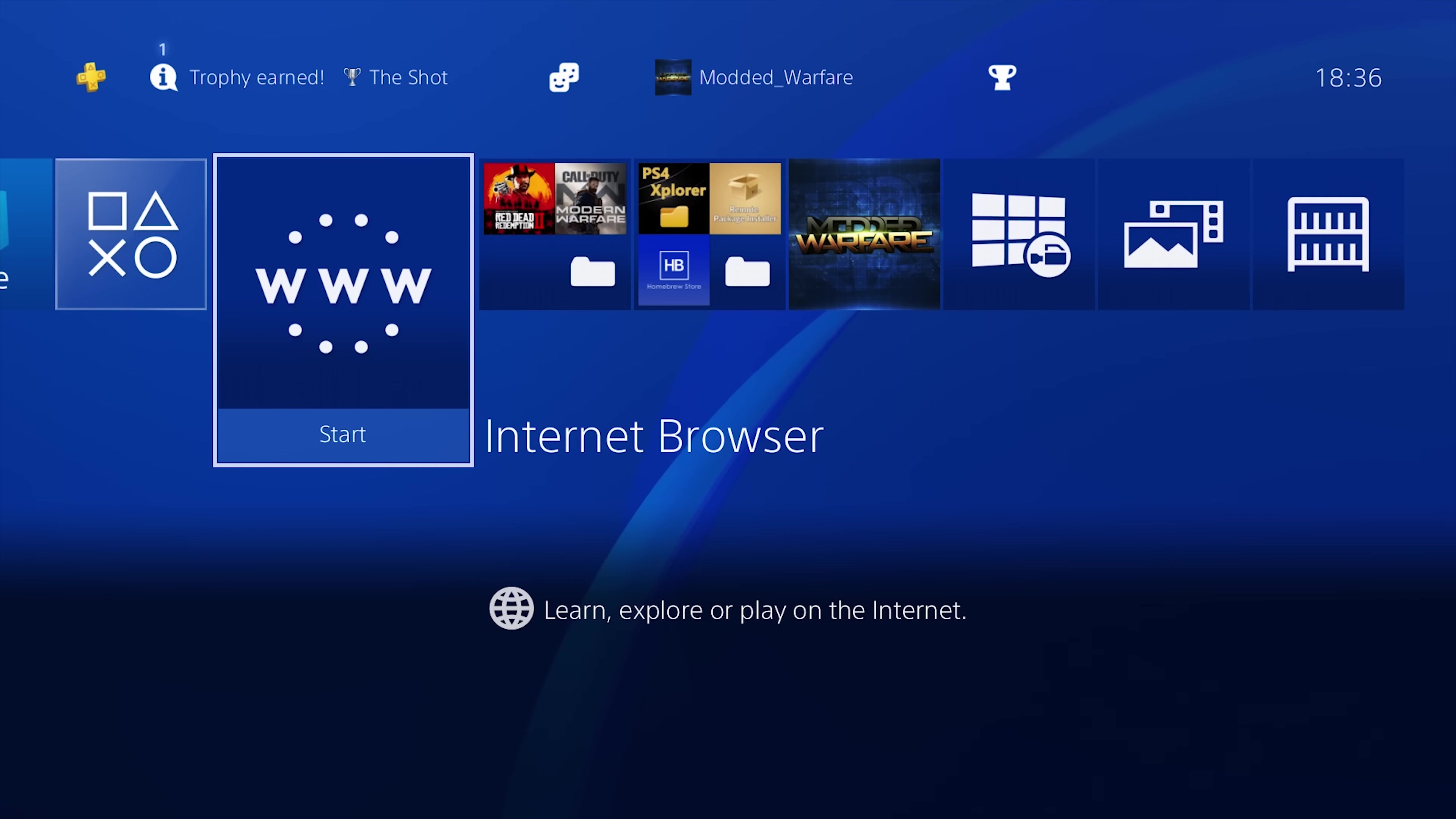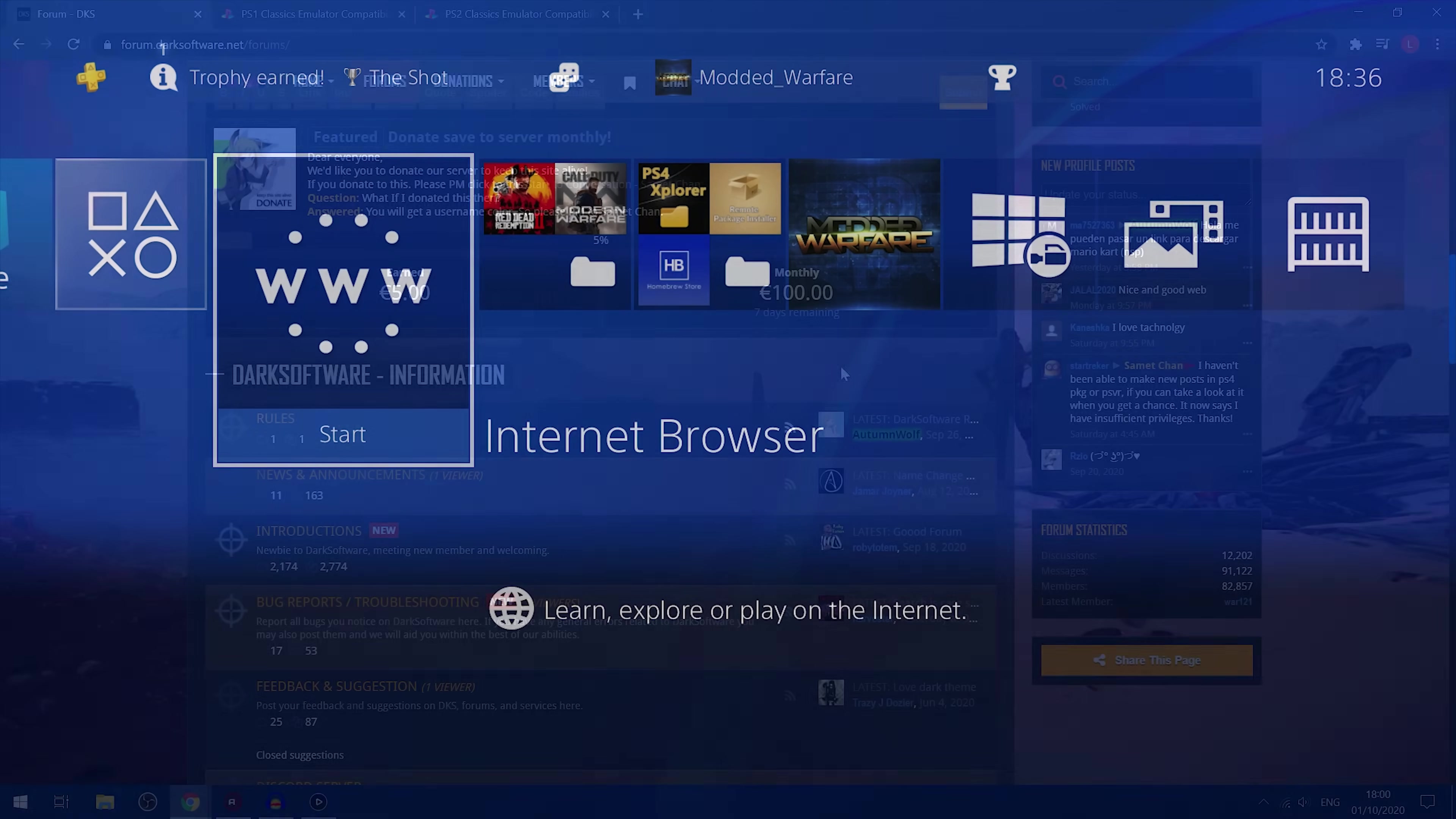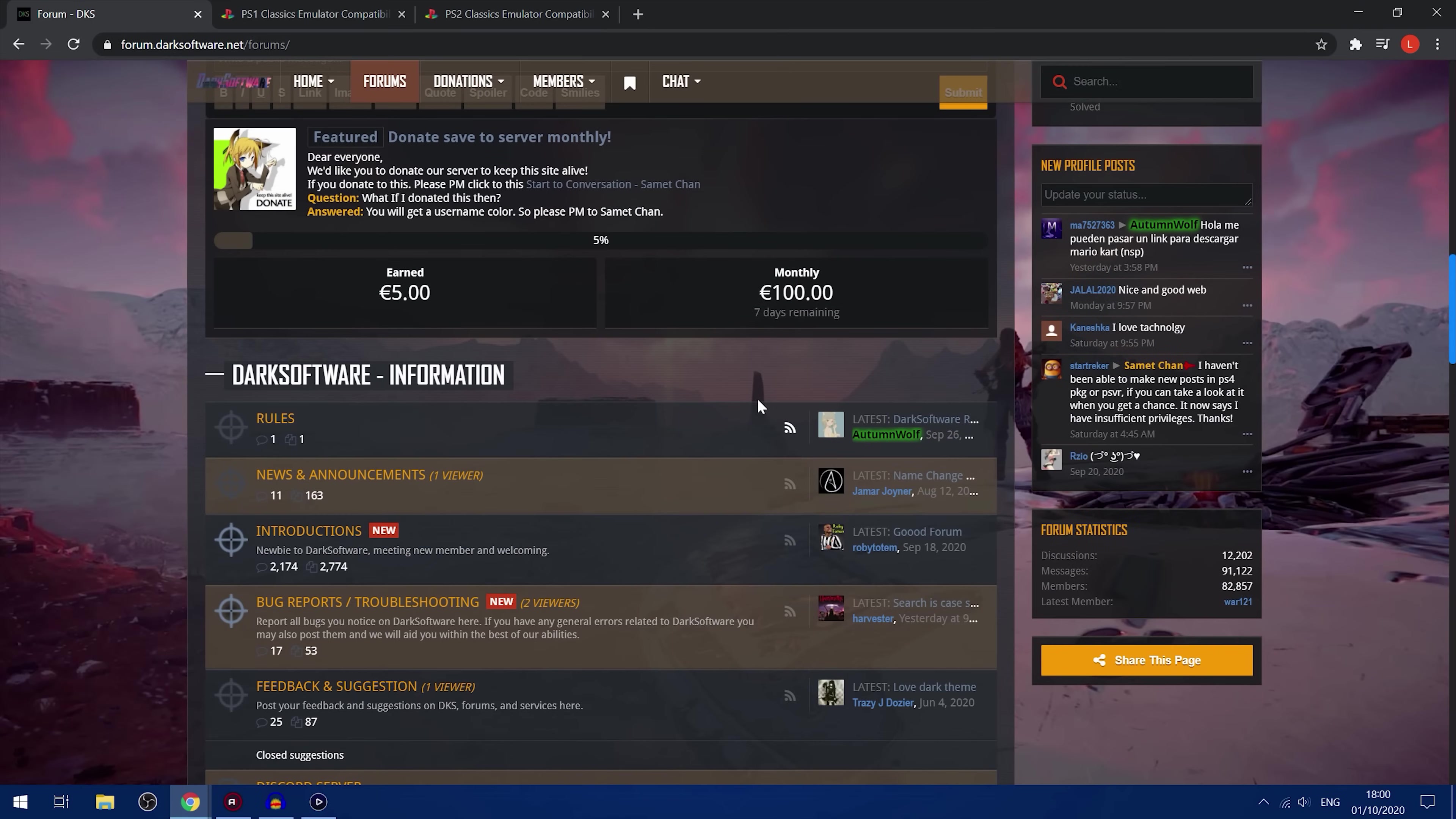So you can just download like a ROM, an ISO file for your PS2 or PS1 game, turn it into a fake package file, install it on the PS4 and try and run it. So there's a few different ways that you can do this.